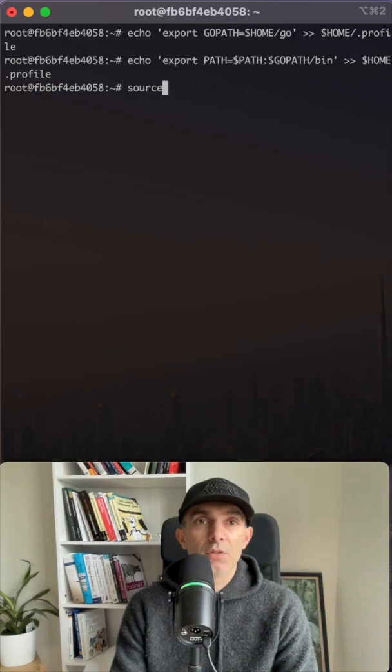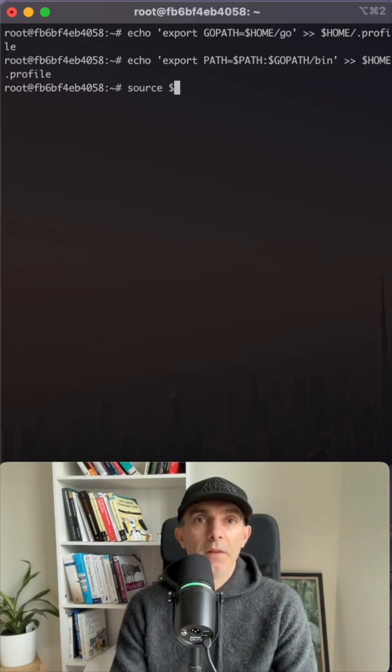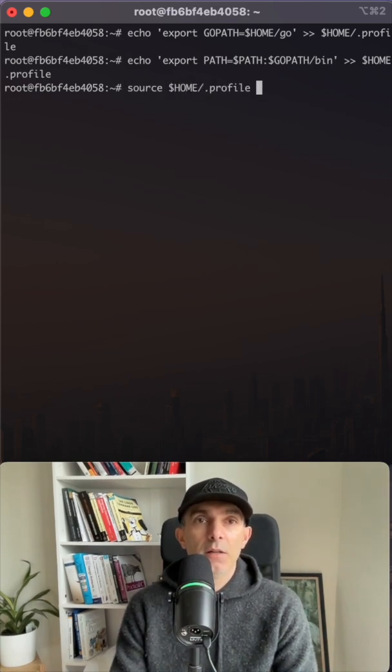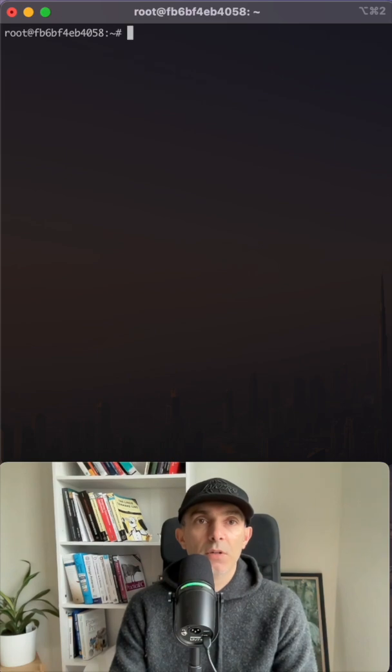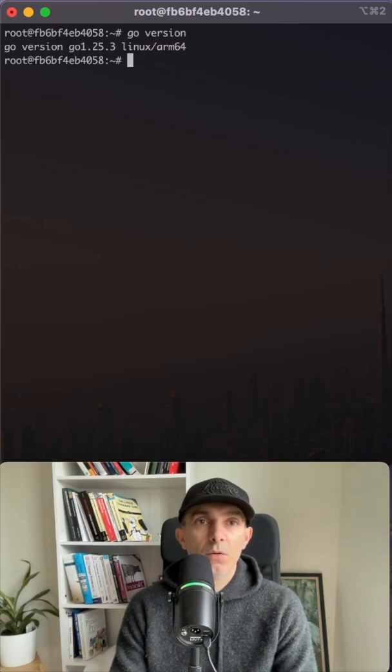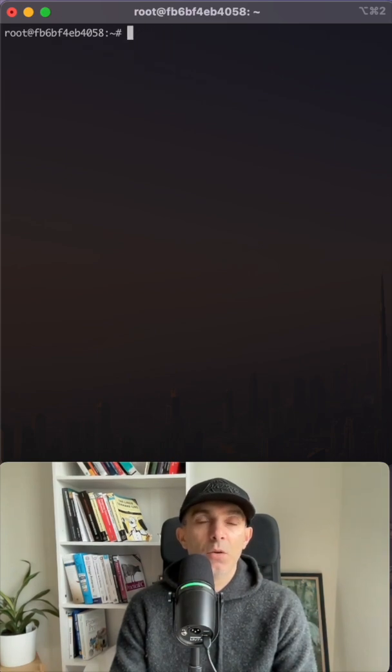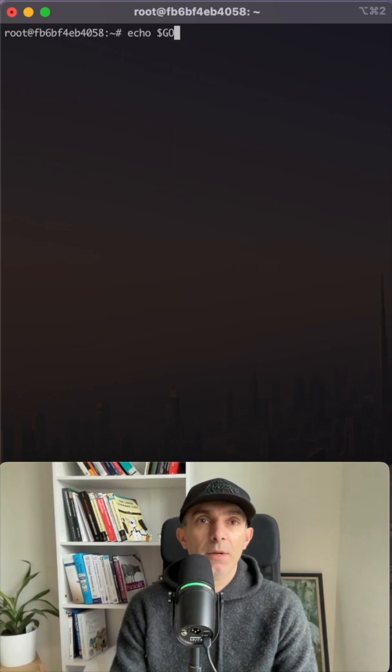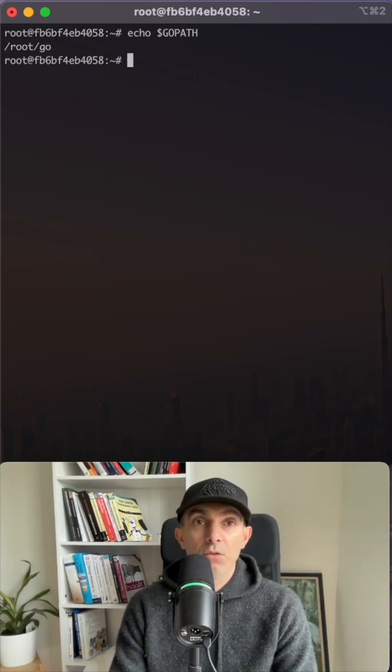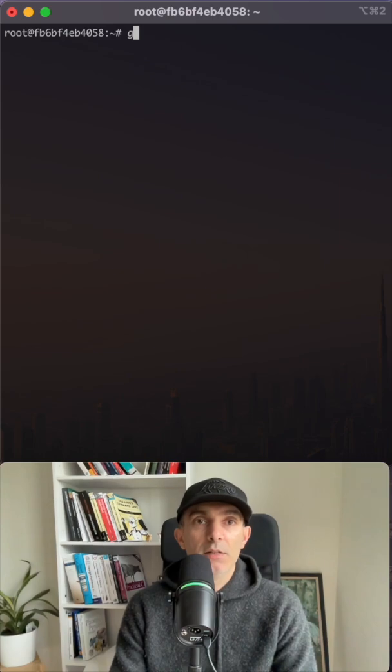So I'm going to source it once. And this is going to be home profile as well. So let's see. First of all, we have go. Yes, we have go. Can we see GOPATH? That looks good as well.